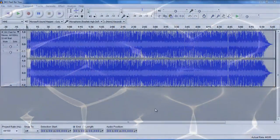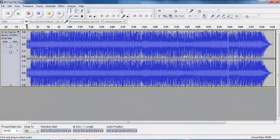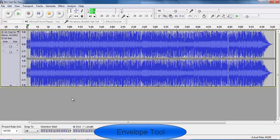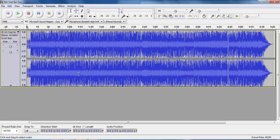So we have Chaka Khan in Audacity. I can play it for you, let you hear it. Chaka Khan, Chaka Khan, let me rock it, let me rock it, Chaka Khan, let me rock it, it's all I wanna do. Etc. So obviously it's five and a half minutes long, I'm not gonna play the whole thing.